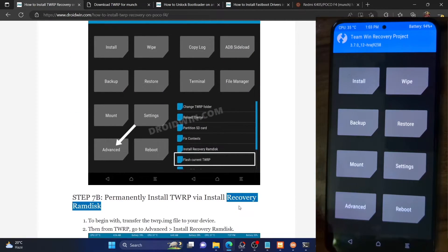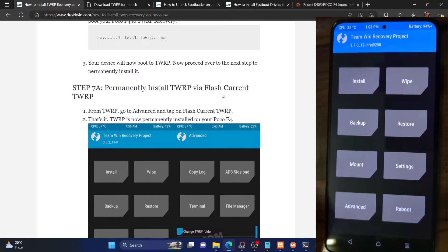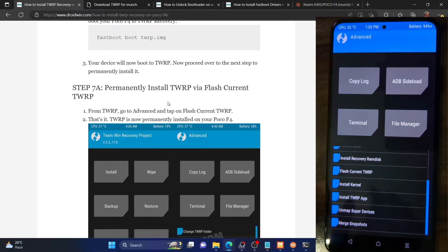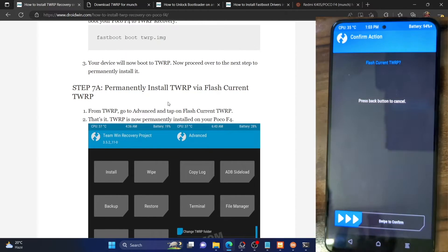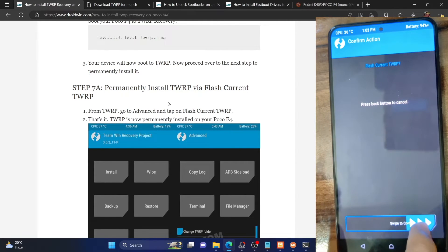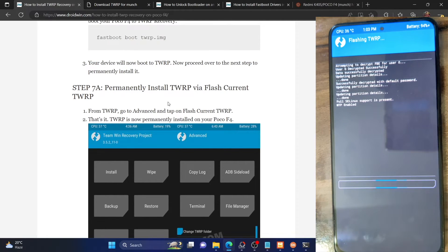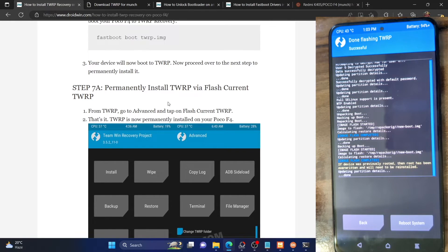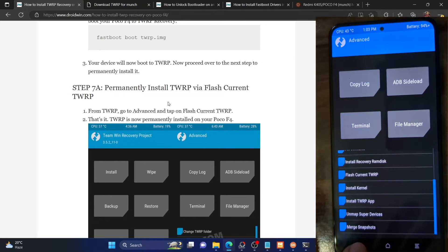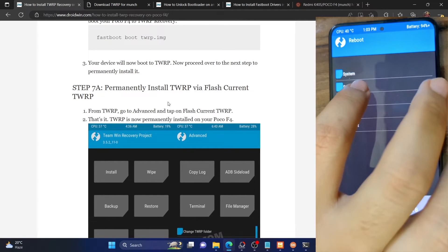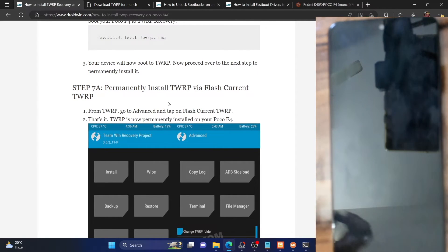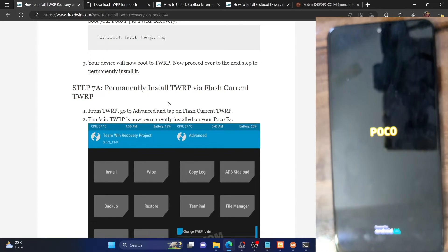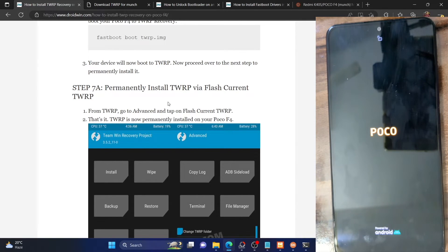It's recommended that you use the 'Flash Current TWRP' method. To do this, go to the advanced section and select 'Flash Current TWRP'. Then swipe to confirm and the recovery file will be permanently flashed onto your phone. As you could see, the flashing has started and is now completed. Just to re-verify, go back, go to reboot, and select recovery. If your phone reboots to the TWRP recovery, then the recovery has been flashed permanently.